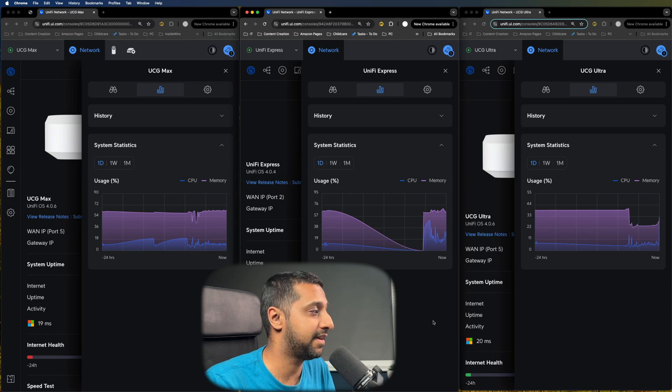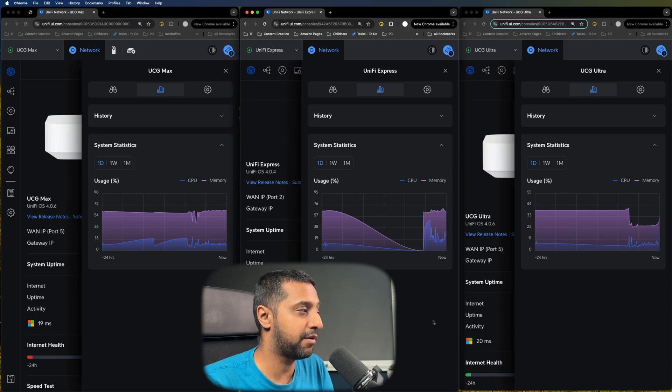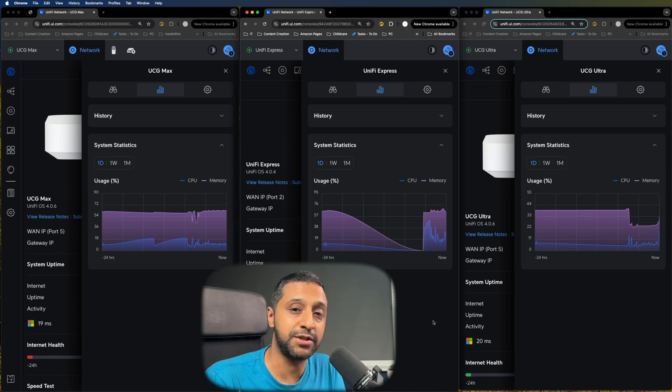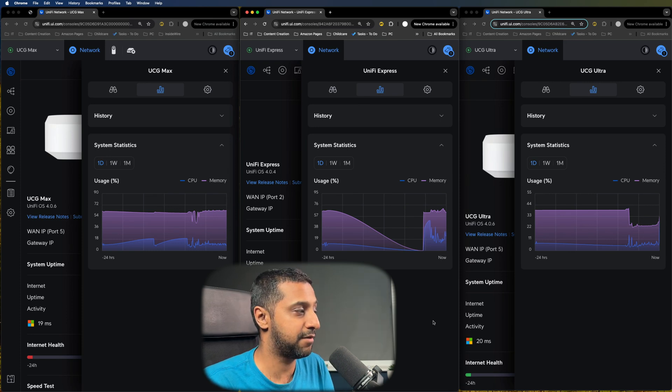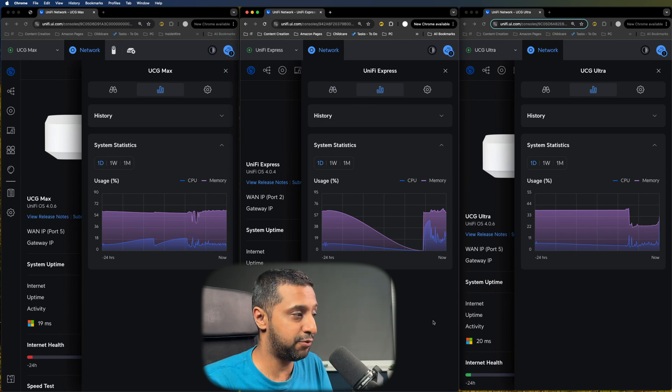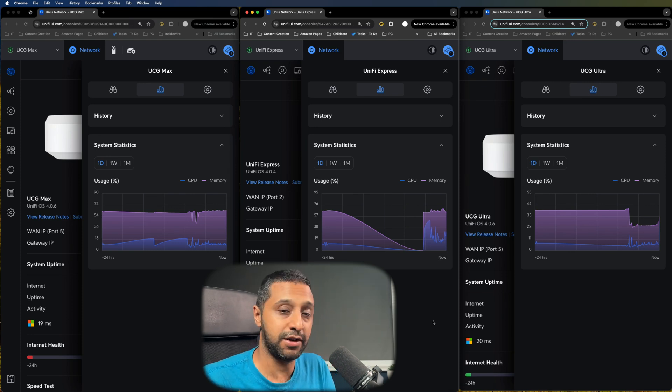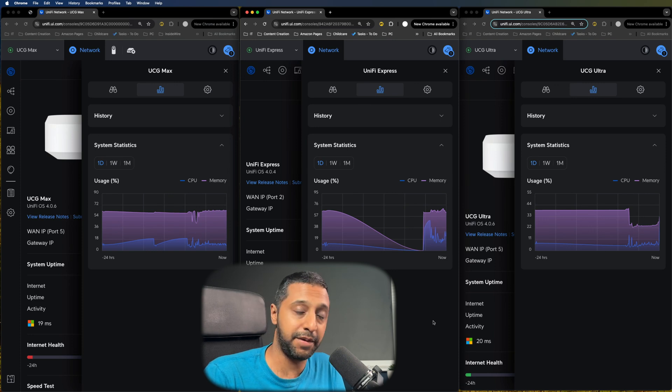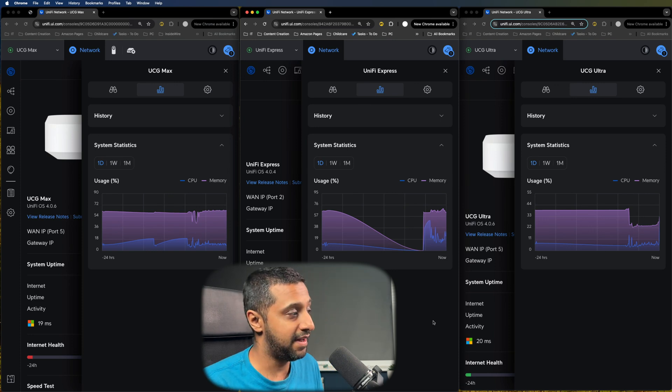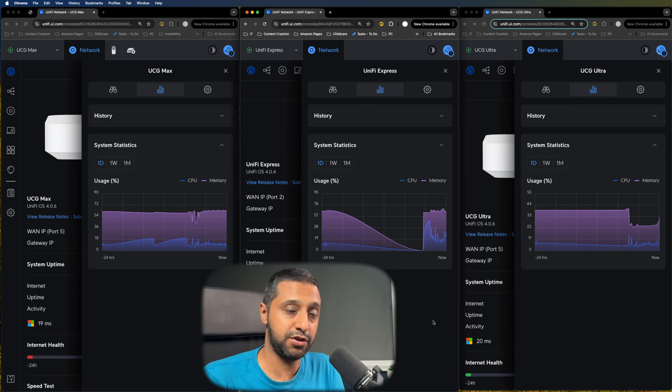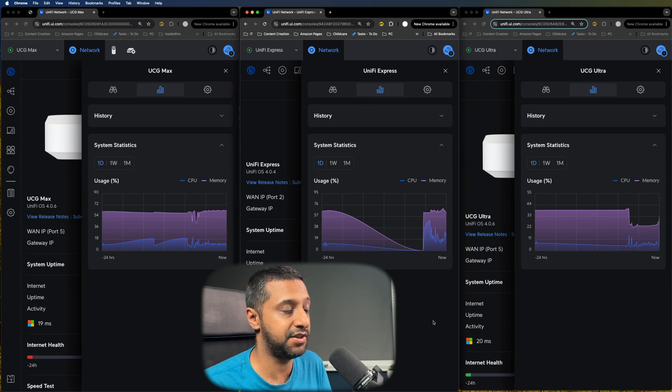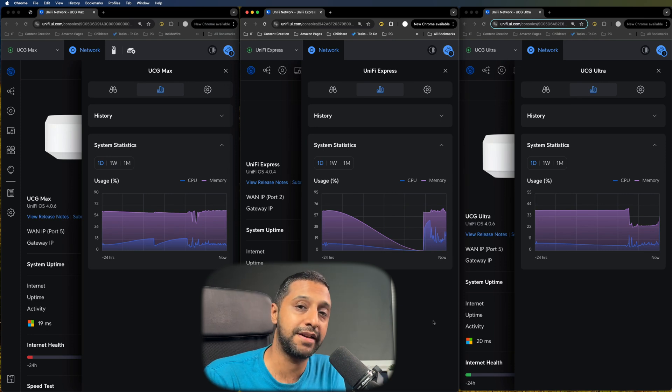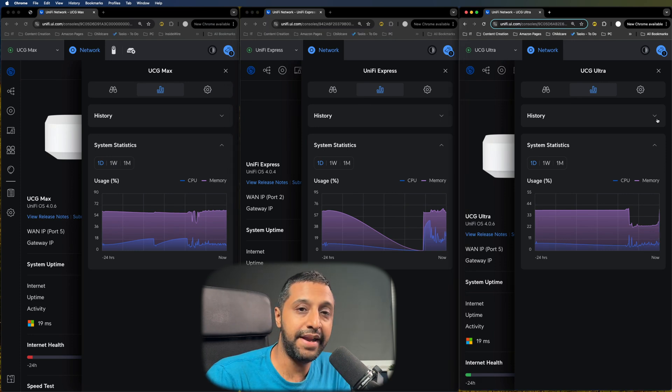Finally we're looking at the Cloud Gateway Ultra. You can see the memory was hovering around about 40 percent and the CPU was around 10 percent. However you'll see it dip quite drastically and that is when I turned off IPS and IDS. And you can see towards the end just very recently I've turned it back on so you can see that spike slowly going back up.